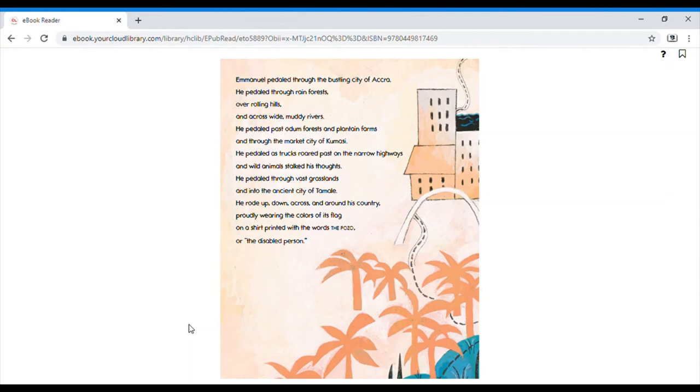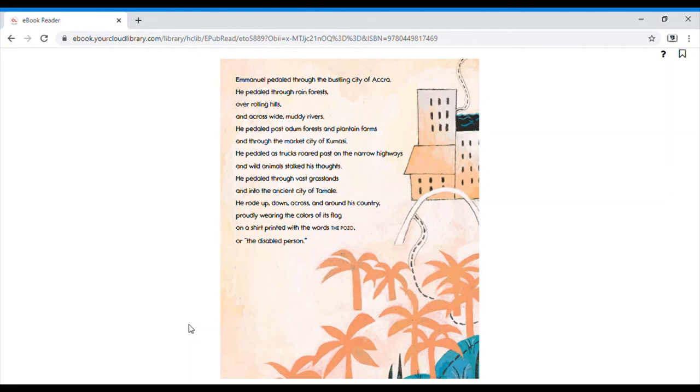Emmanuel pedaled through the bustling city of Accra. He pedaled through rainforests, over rolling hills, and across wide, muddy rivers. He pedaled past a dun forest and plantation farms, and through the market city of Kumosi. He pedaled as trucks roared past on the narrow highways, and wild animals stalked his thoughts.